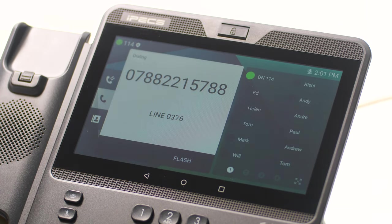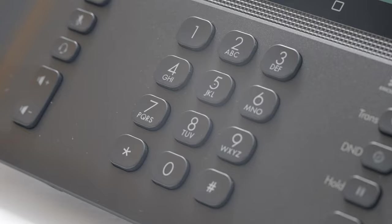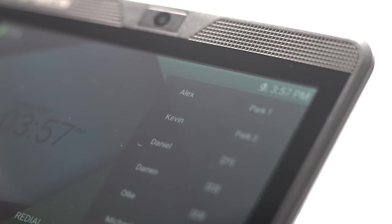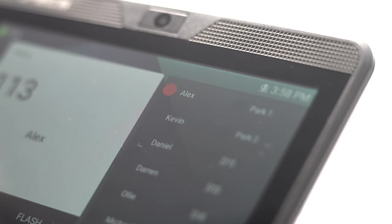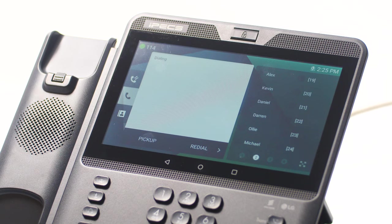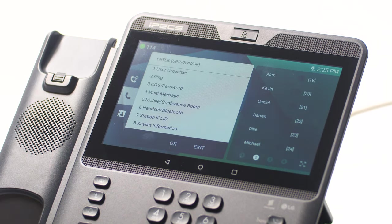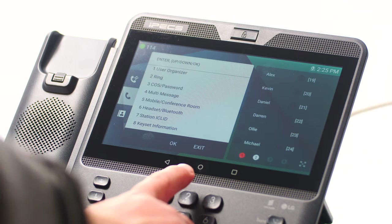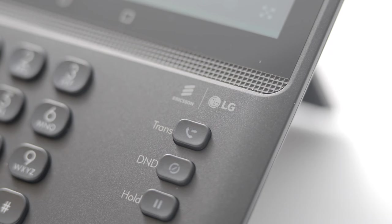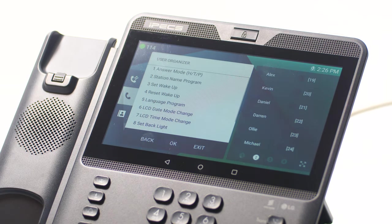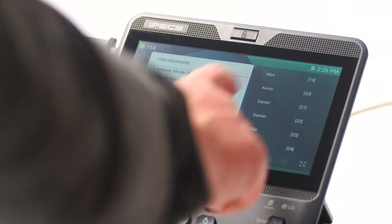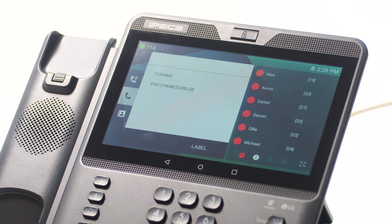To place an internal call, you can either dial the extension number and lift the handset, or simply press the flex key assigned to the contact. To transfer a call to a colleague, press the transfer button then dial the recipient's extension or external number. Or you can simply press the transfer button followed by the OK button, followed by the flex key for your colleague's extension. You can either speak to your colleague to announce a transfer, or simply hang up to place a blind transfer.